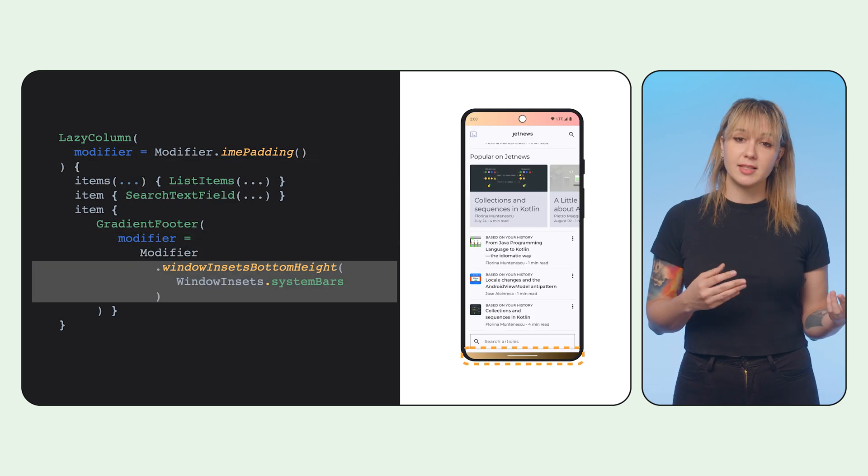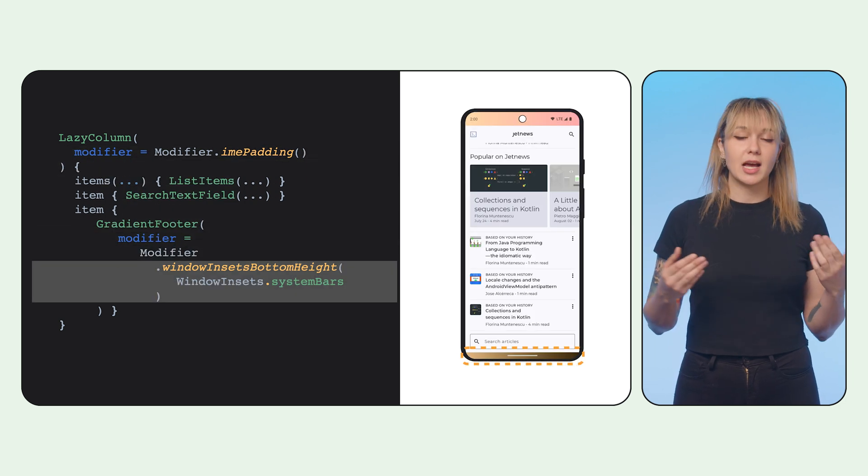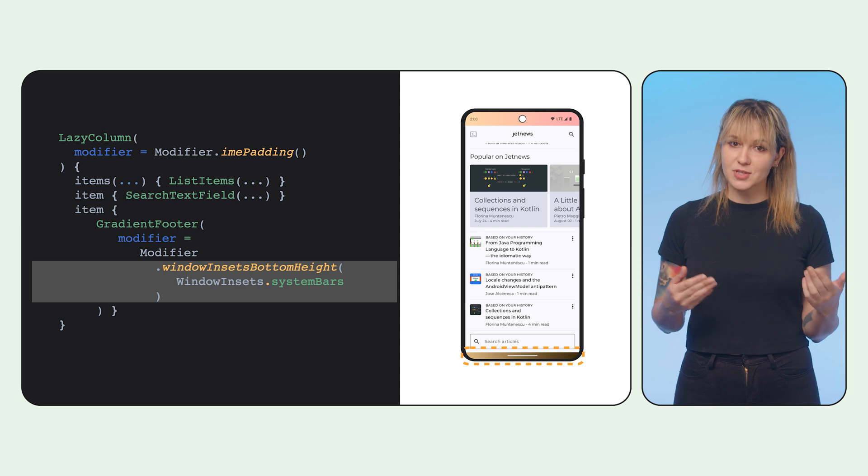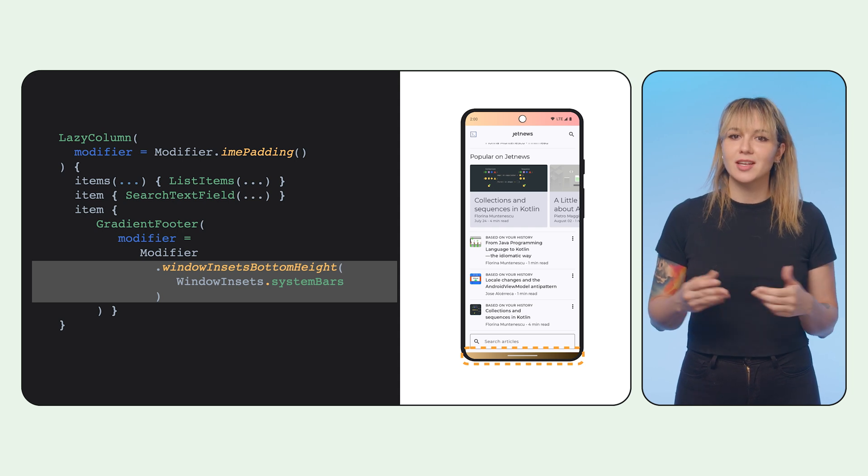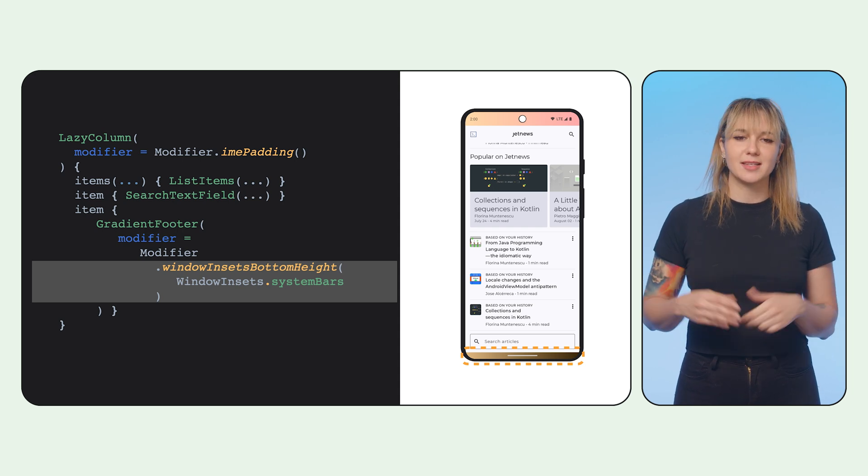When the IME disappears, the IME padding stops consuming, and the fitter knows it can consume that space again.